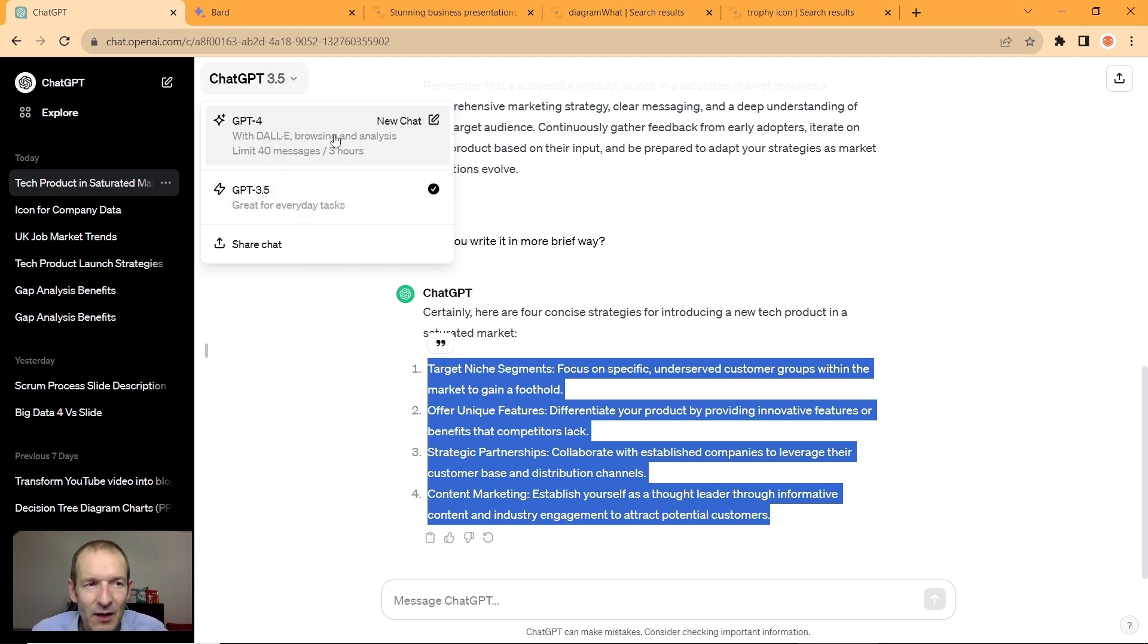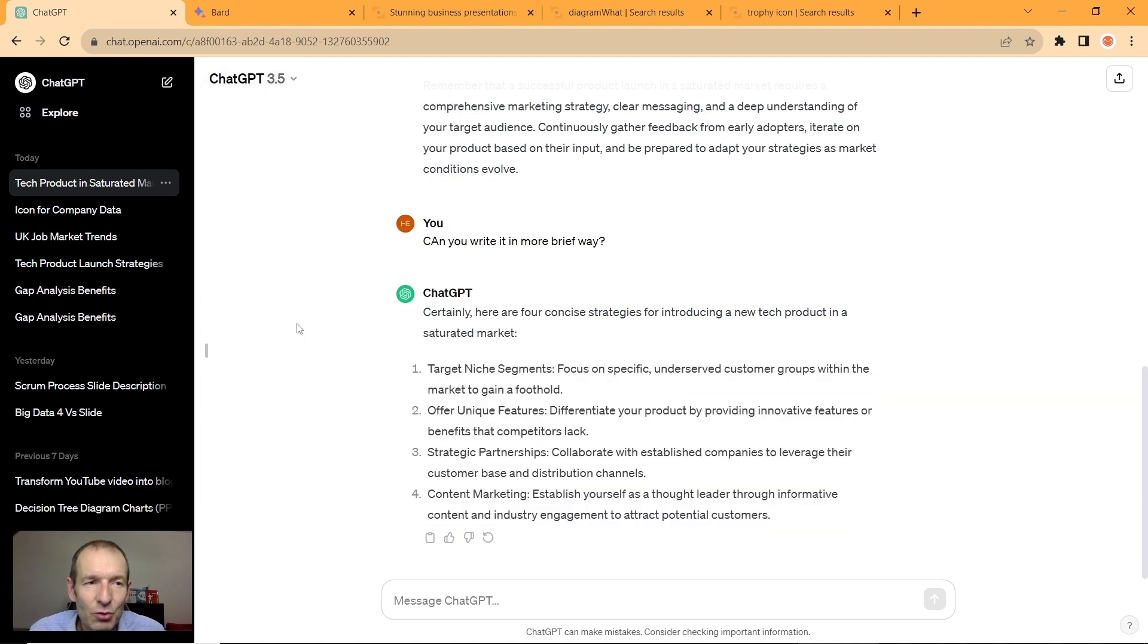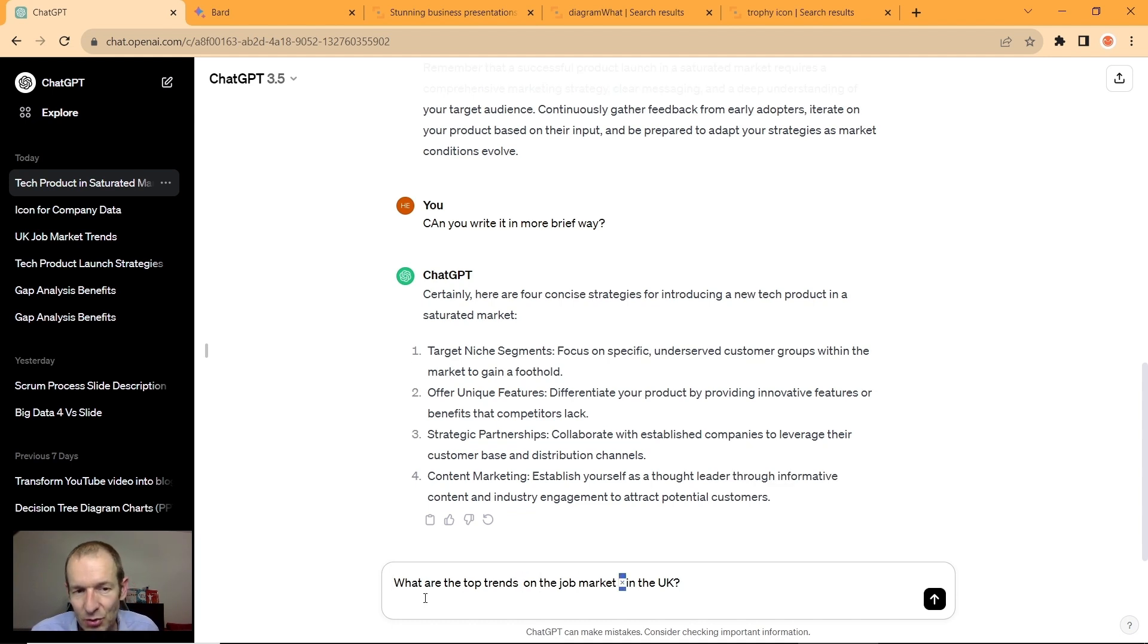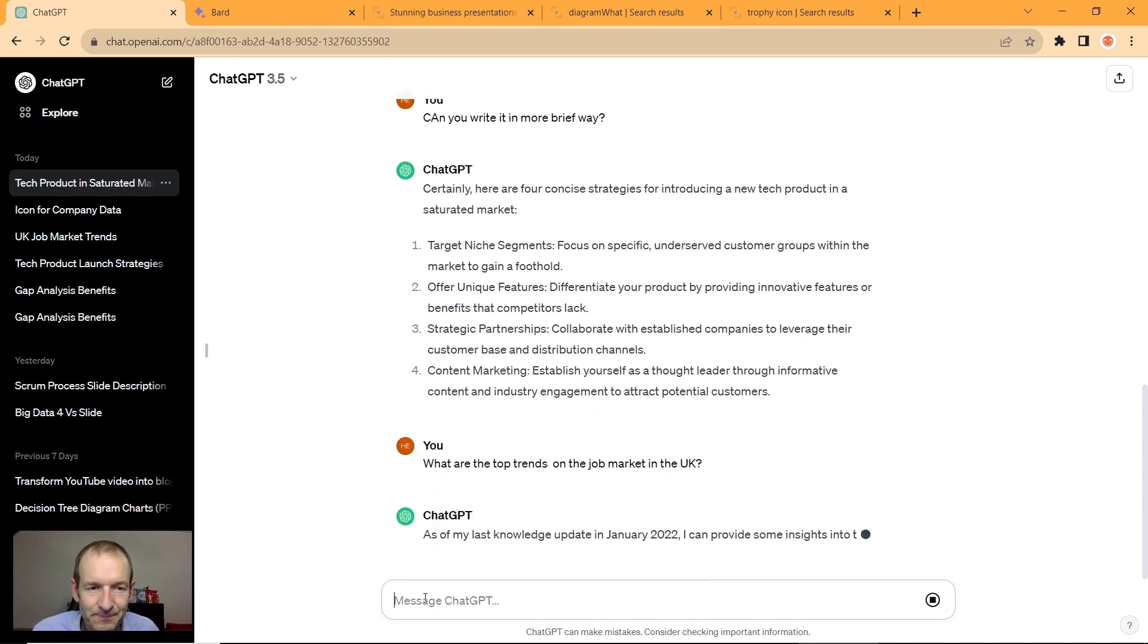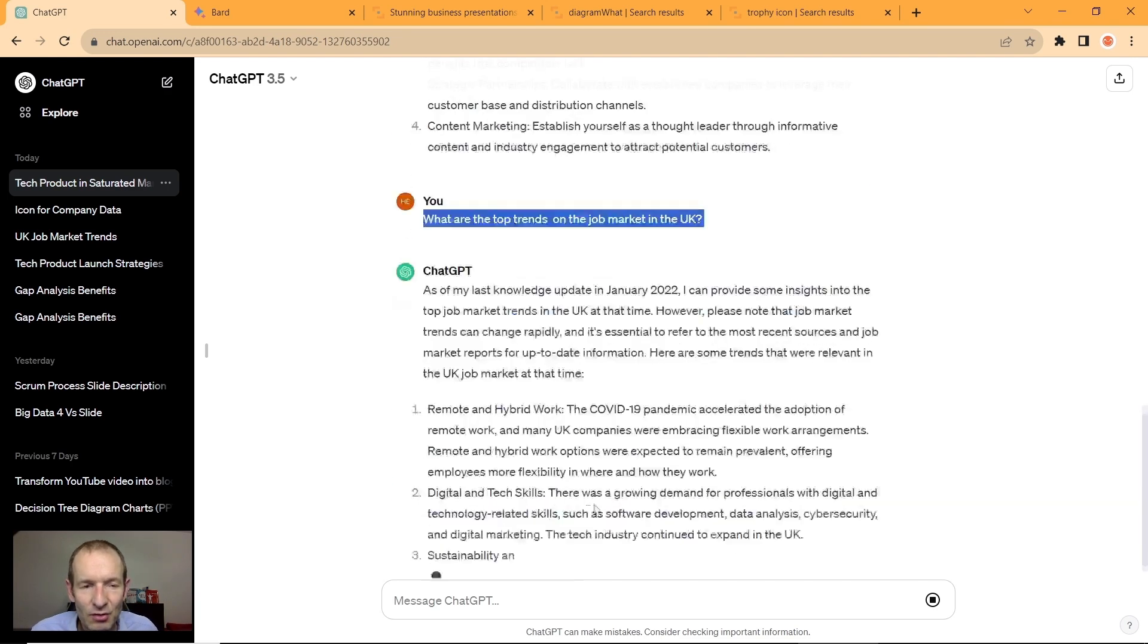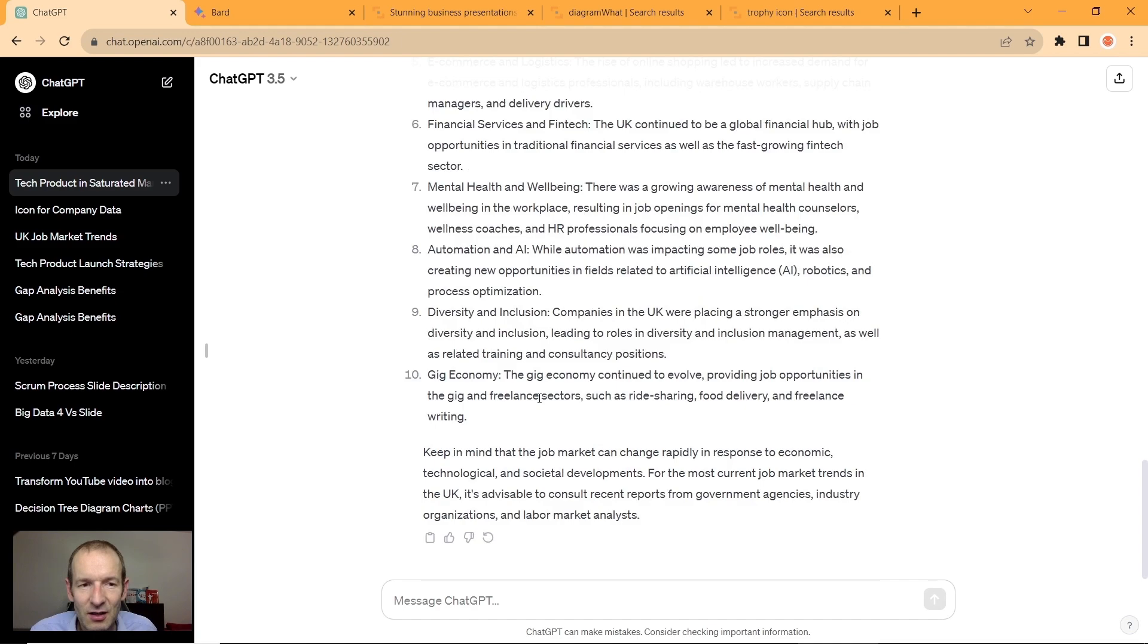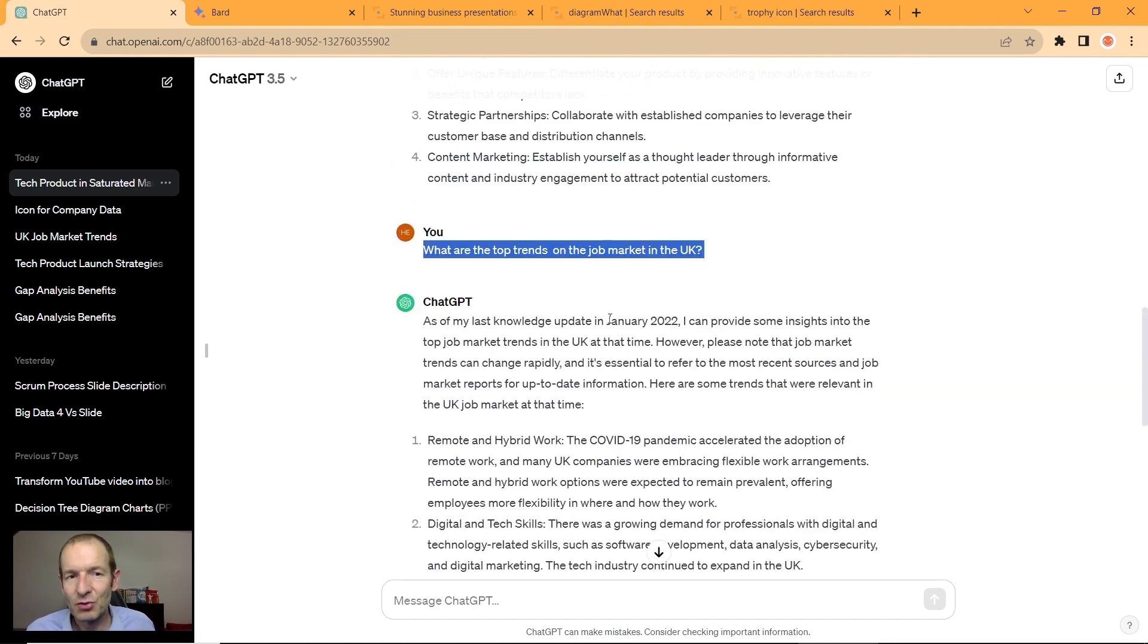ChatGPT-4 is a more advanced model, but it's paid. The difference is that if you go to ChatGPT 3.5 and ask for top threats on the job market, assuming we want to know about the current situation, notice that it's using only data up to a certain date, currently January 2022.